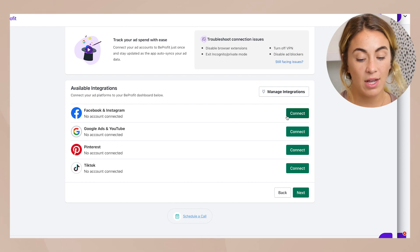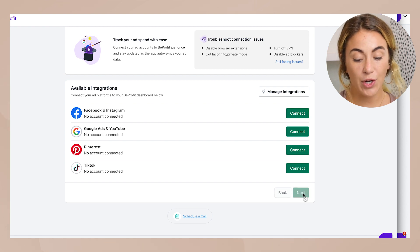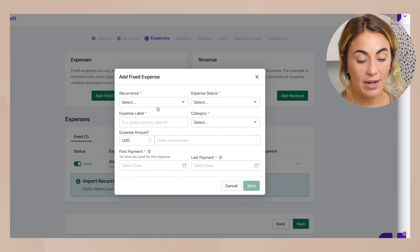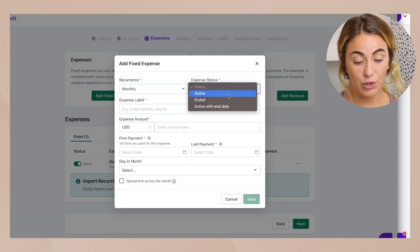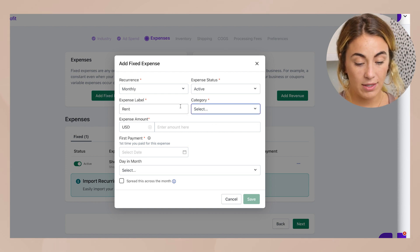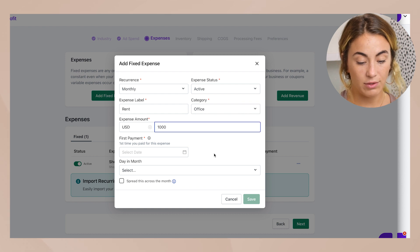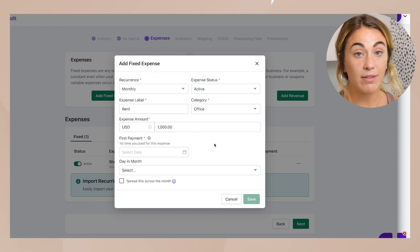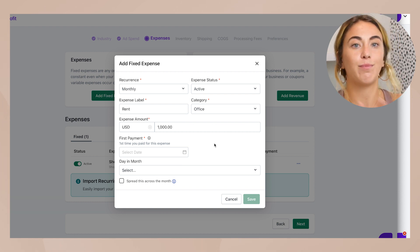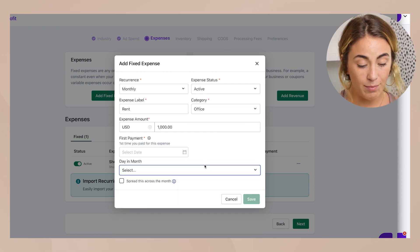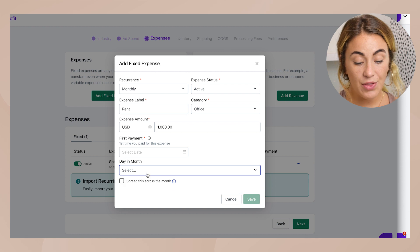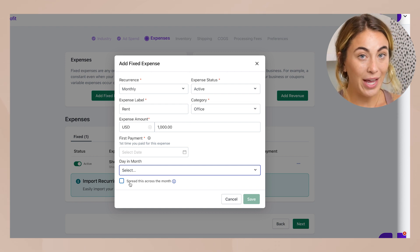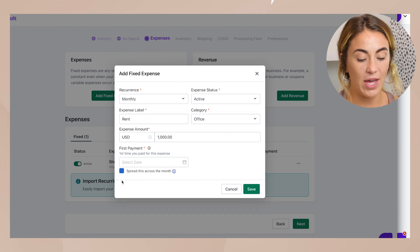Right off the bat it prompts you to connect all your accounts where you're spending money. Then there's a really cool part: you can add fixed expenses. For example, add a monthly rent expense — category 'office,' $1,000, active from a start date — and you can select the day you pay it. The really cool option is you can spread it across the month, so it breaks that $1,000 into every single day, deducting your share of rent from your daily profit.